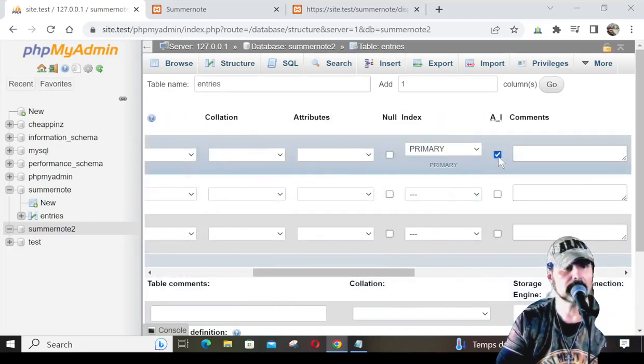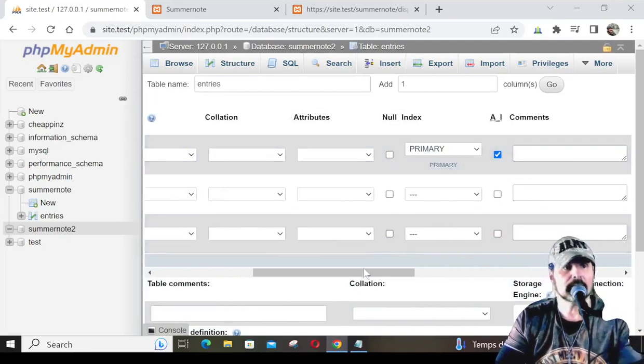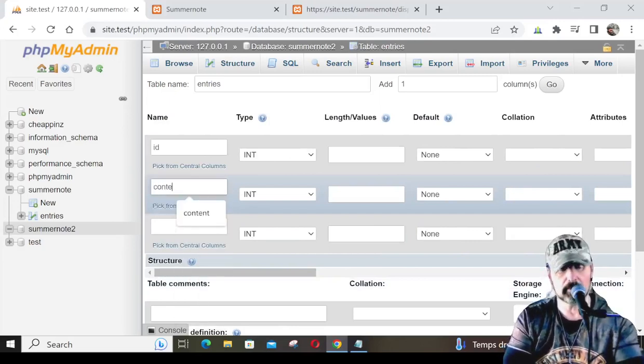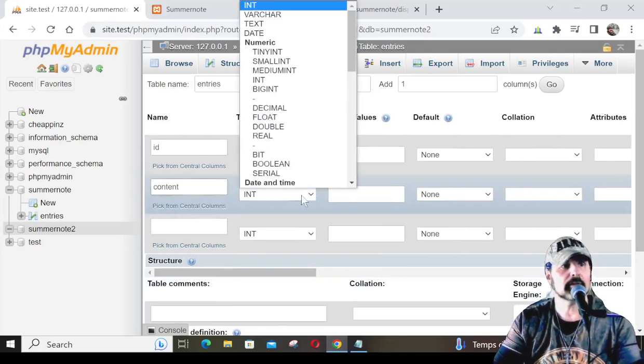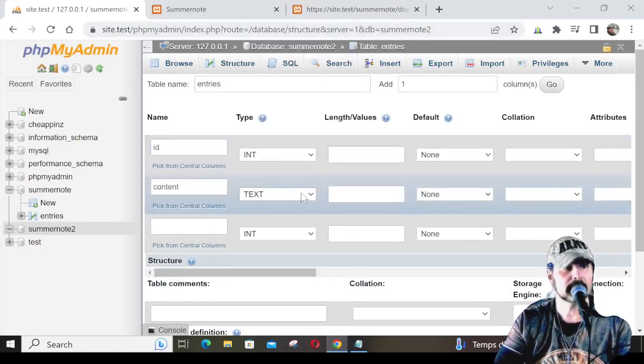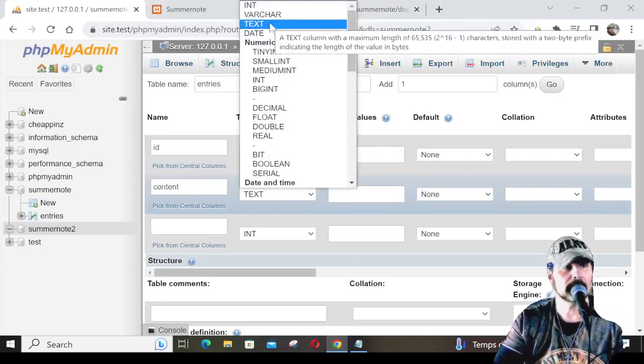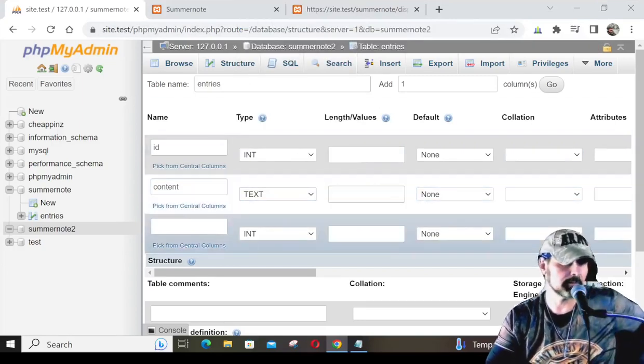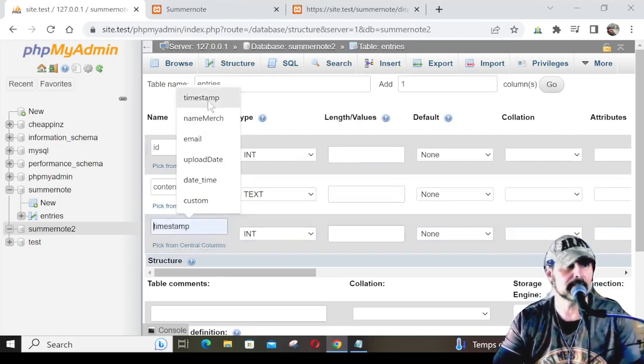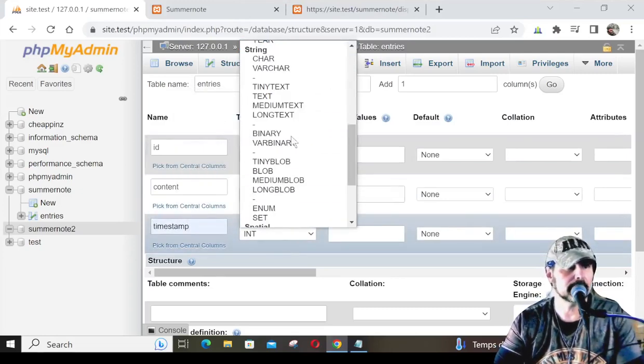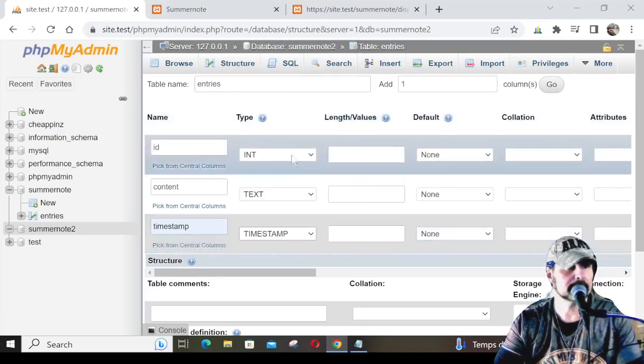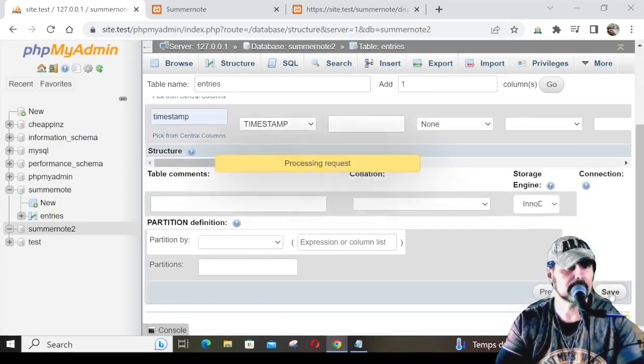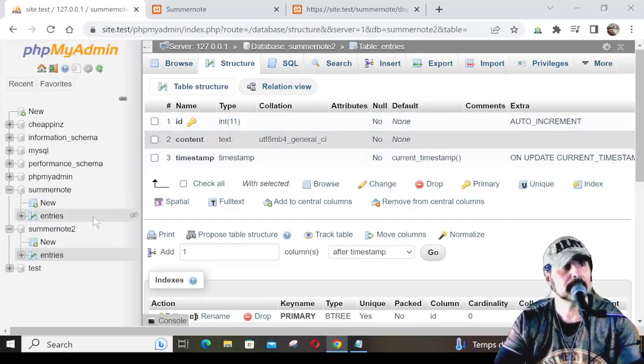We'll just select auto increment, and then that way, whenever it's counting the entries, they'll go one, two, three in consecutive order. This one here, we'll just type in content. For the content, we're just going to set it to text, because varchar only holds 250 characters, and we could run out of space, especially using a text editor like SummerNote. This last one, we'll put in a timestamp, and we'll select, go down here by date and time, and select timestamp. After you have those entered just like that, you hit save, and now we have our database set up and ready to go.